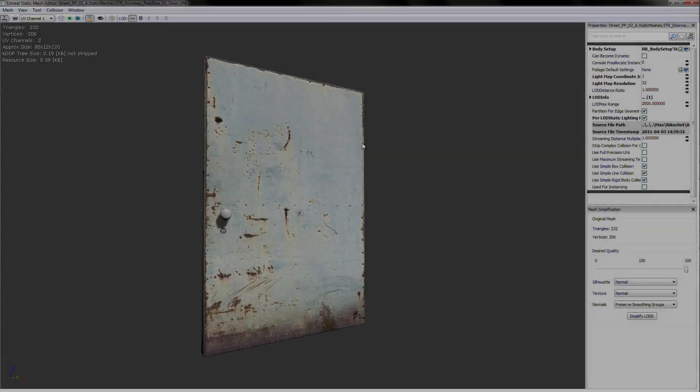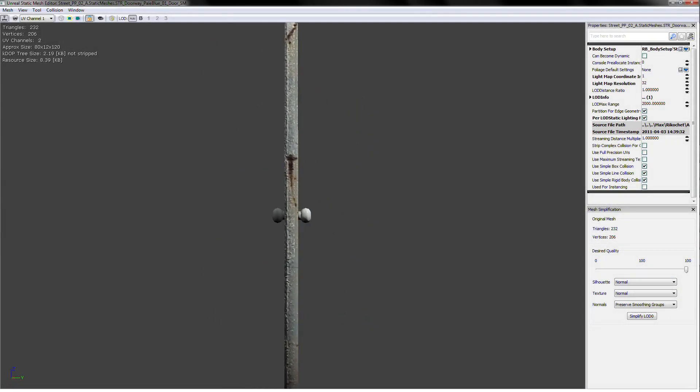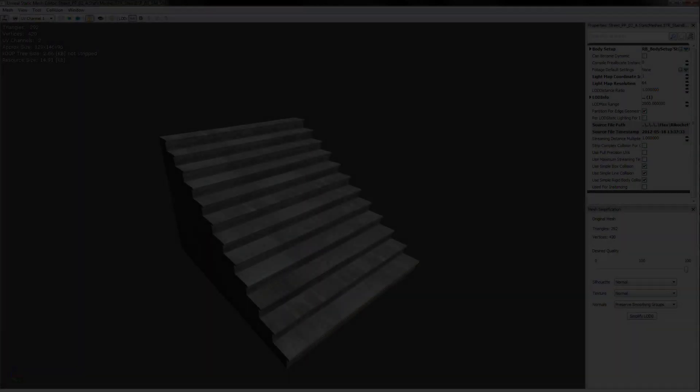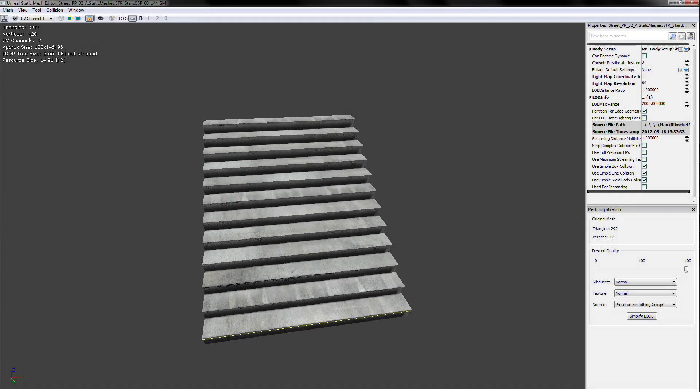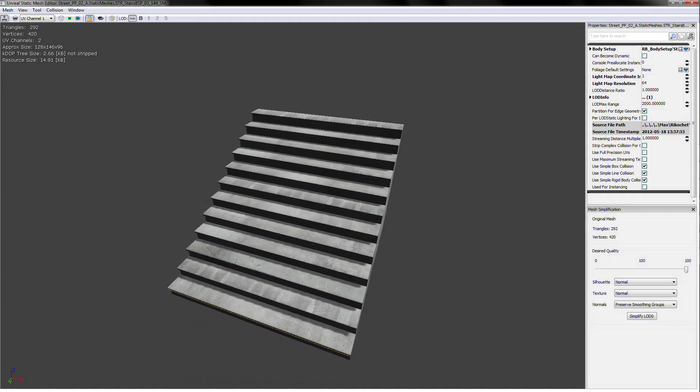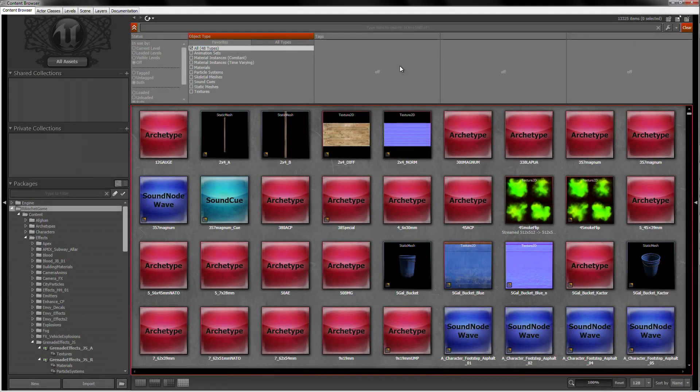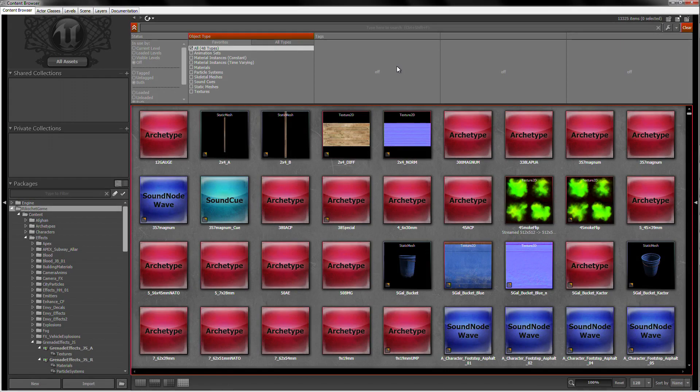Once in the browser, we can start to look at some of the items we can use to start building our map. Today, I think we will construct a simple building with a door and a staircase. We can start by searching for a doorway.